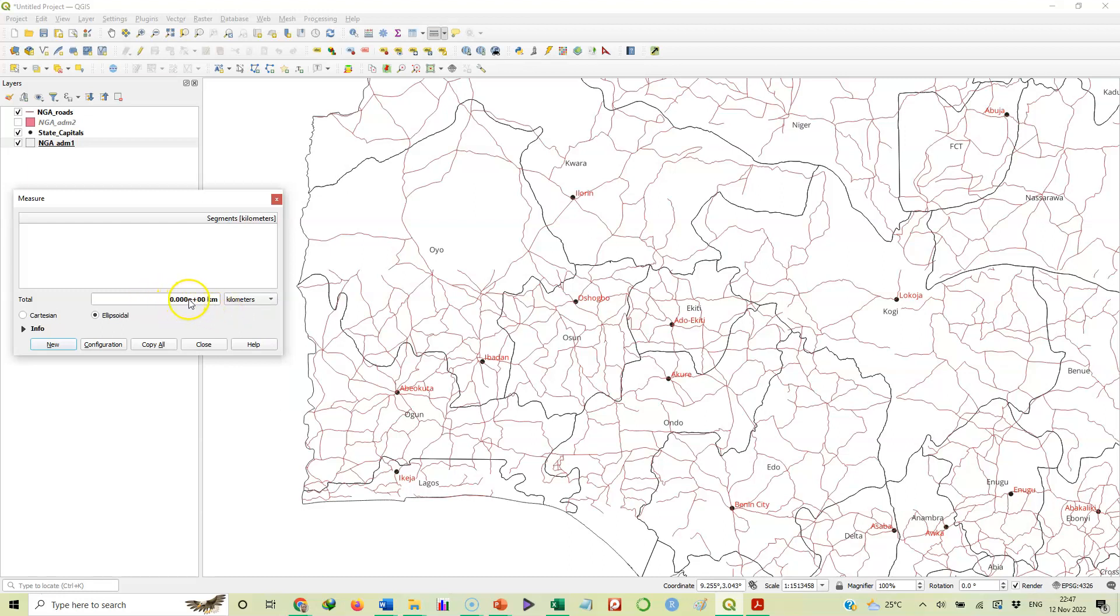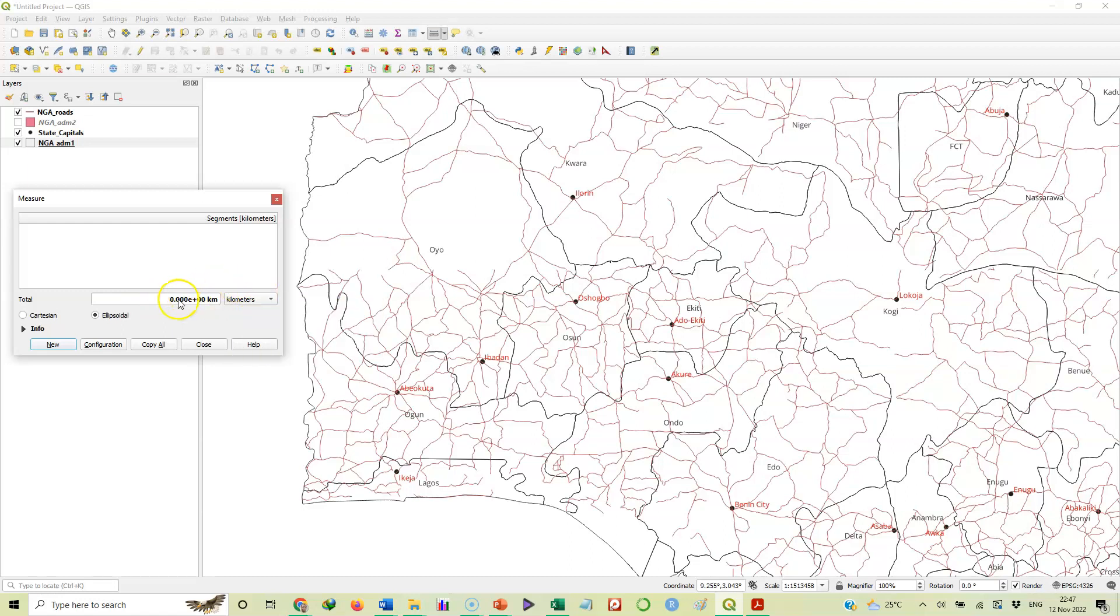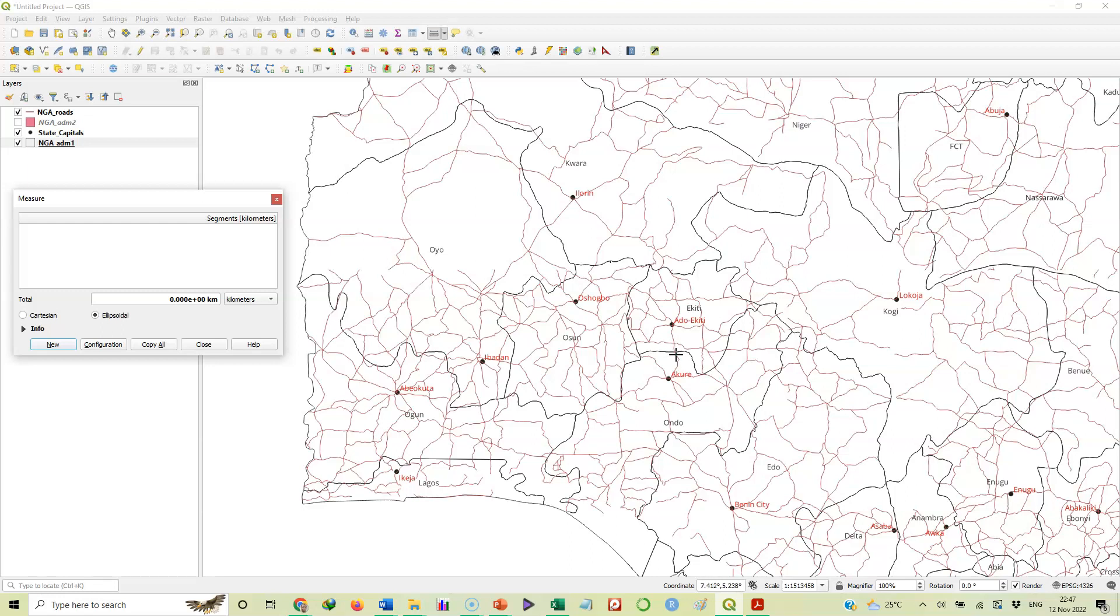We are starting from zero here. What we'll do is click on one location and then trace that road. As we are tracing, we'll be clicking at places where there are bends, and keep clicking all the way to trace that road through to Akure.